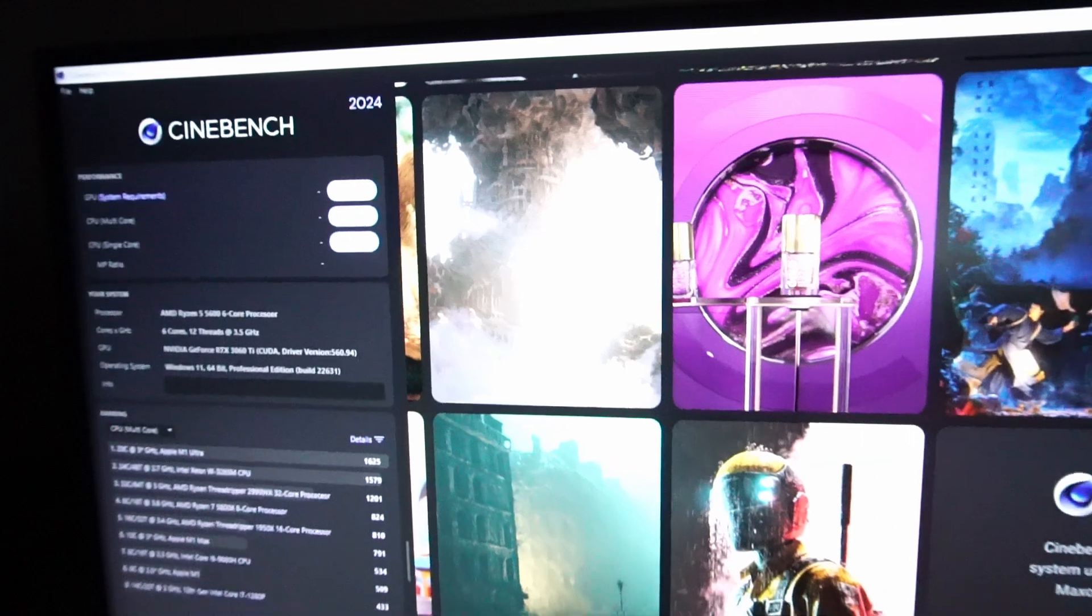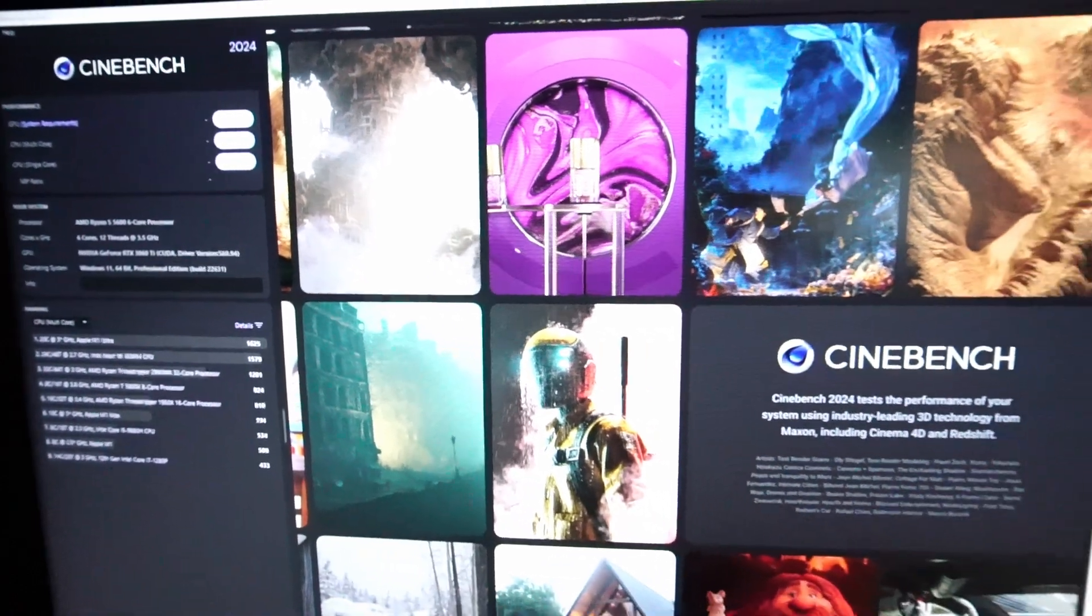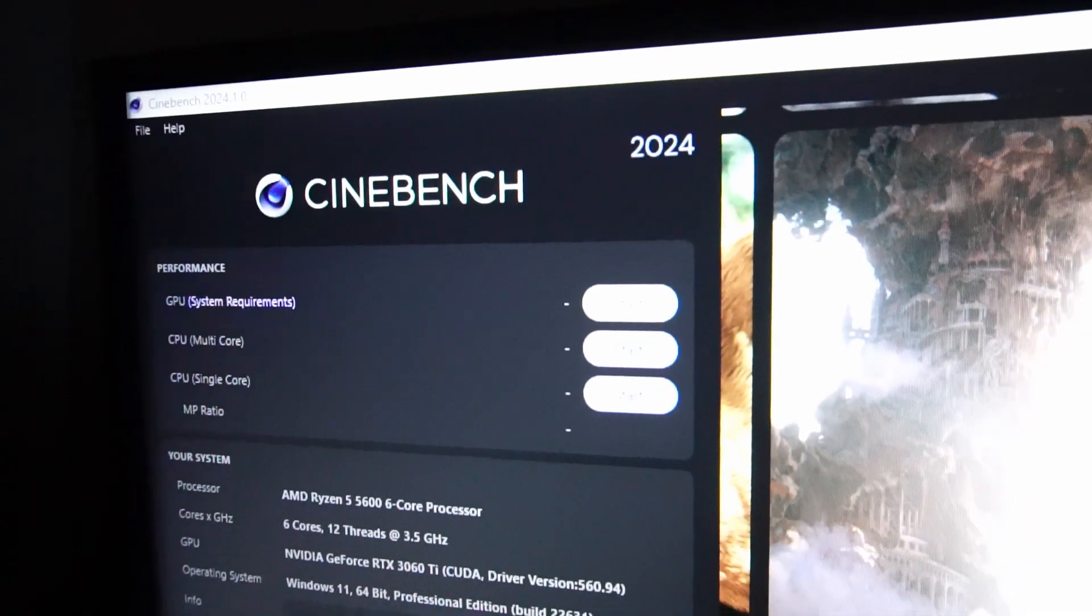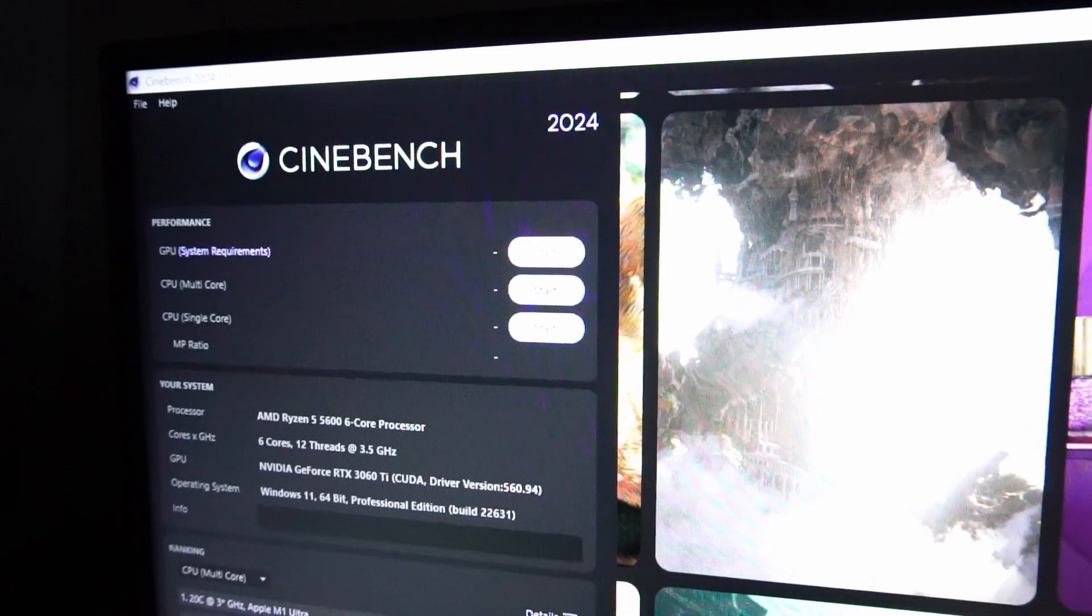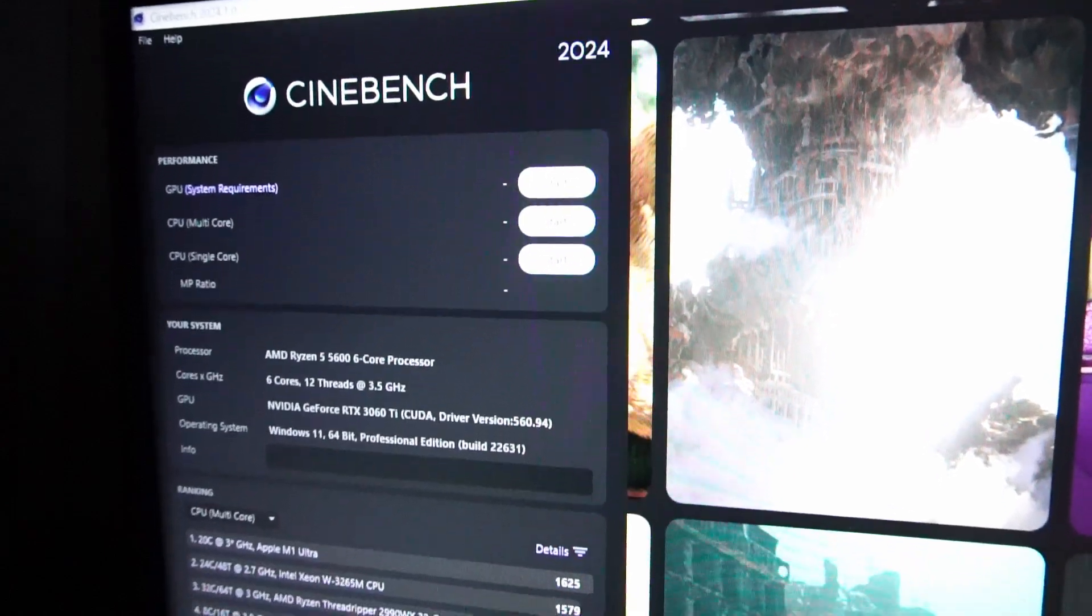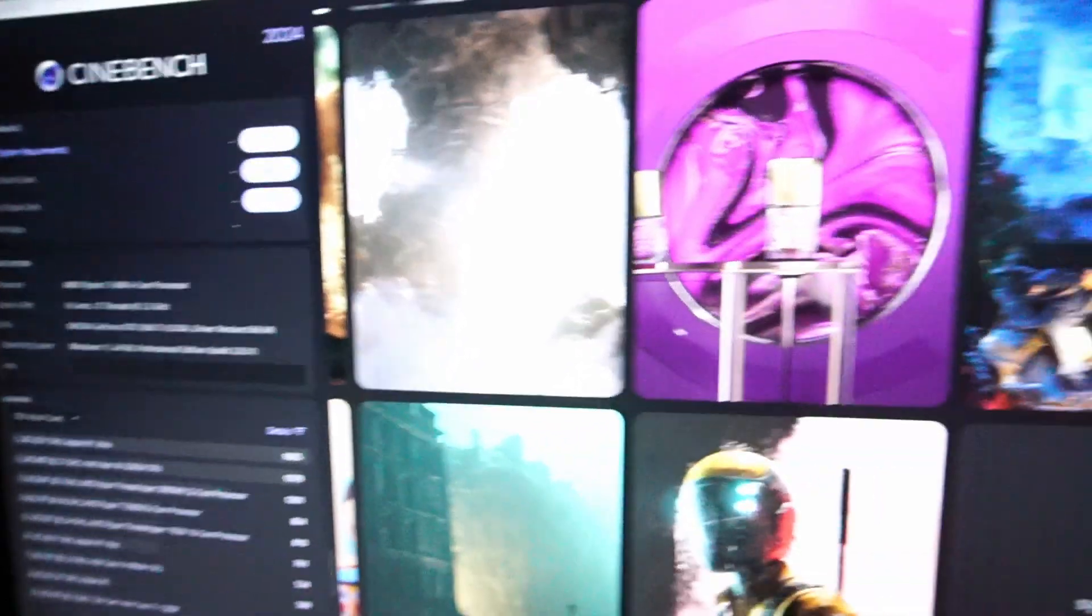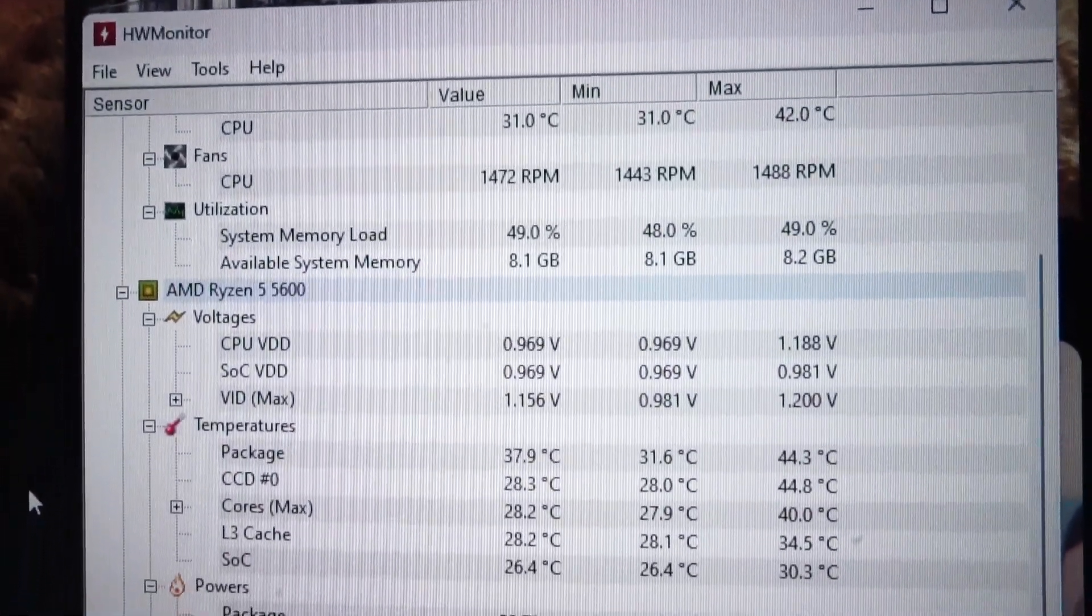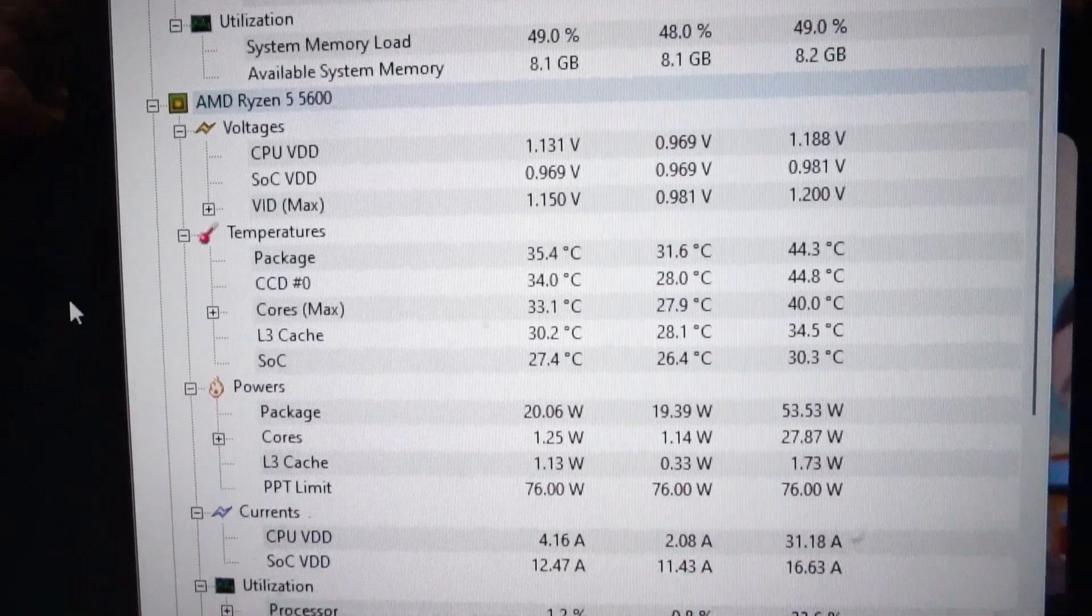So I've got Windows 11 installed and everything seems to be pretty normal. I've got the latest version of Cinebench, so we're going to try to benchmark the CPU and see what happens. And I've got hardware monitor loaded up, and so far everything seems pretty normal.